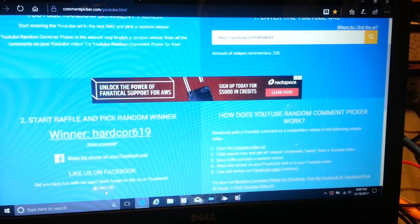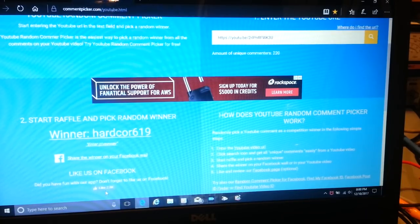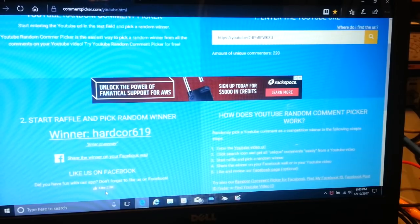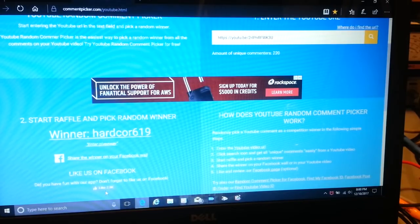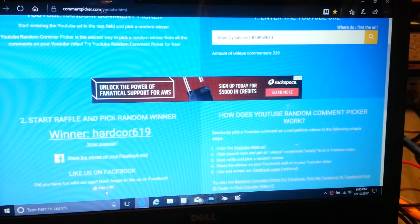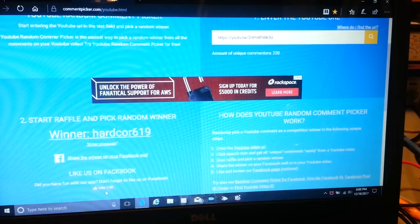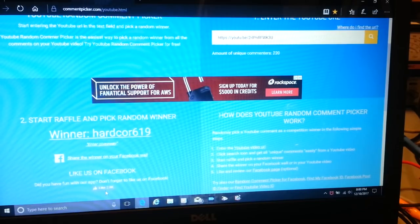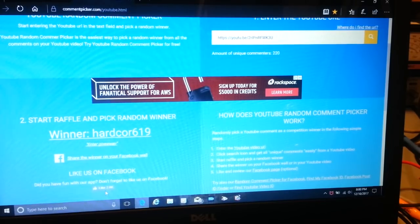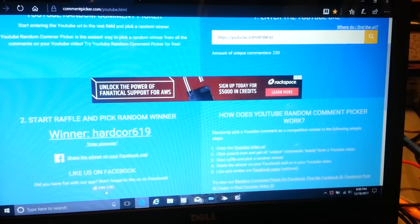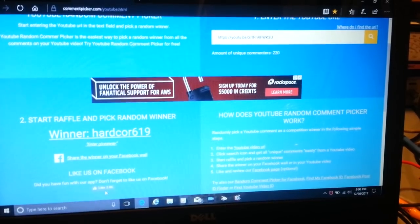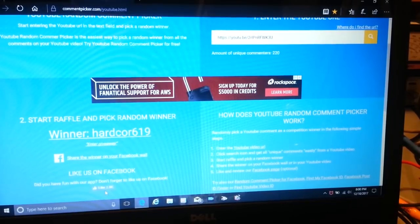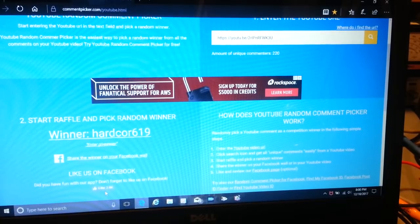Shoot me a message through YouTube with your name, shipping address, and if you would put your phone number on there too because I'm going to be shipping FedEx Ground and they want your phone number as well. That way if they have problems delivering it they can actually call you. Congratulations to hardcore619!